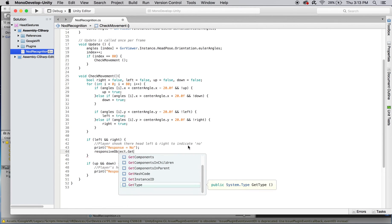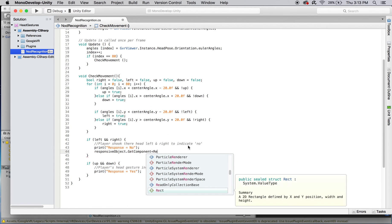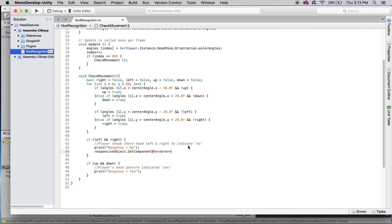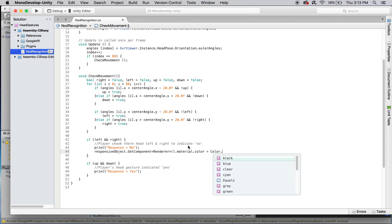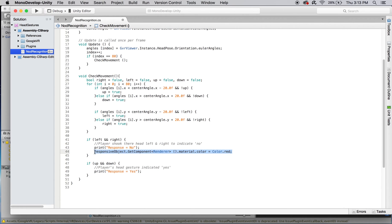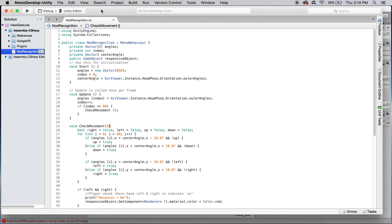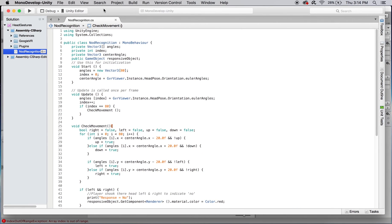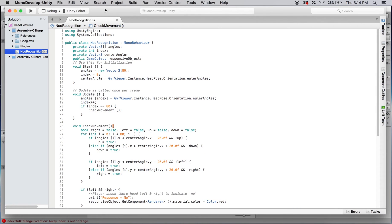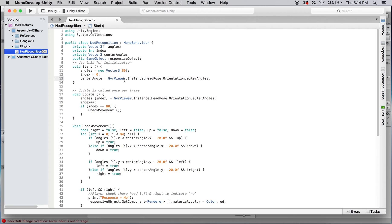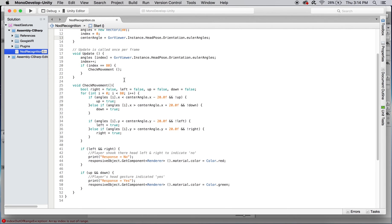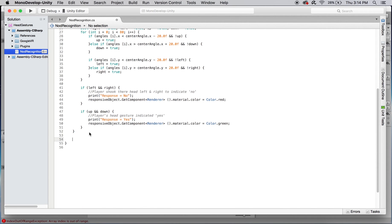Inside the left and right if statement, I'll get the sphere's renderer as a component and set its material color to red. In the next check, I'll copy and paste the same line and change the material color to green. The last chunk of code we need to add will reset the script's global variables, namely index, the angles array, and center angle upon completing a single gesture cycle.